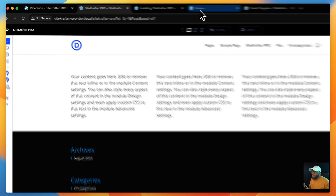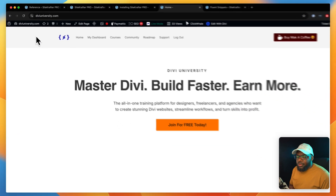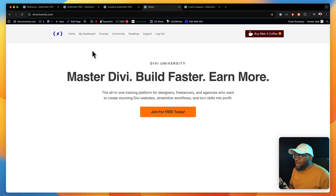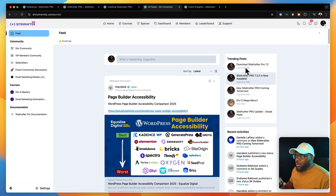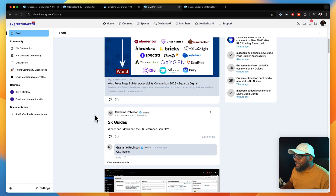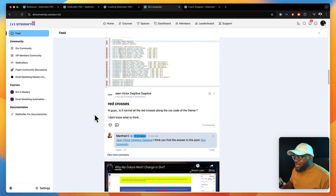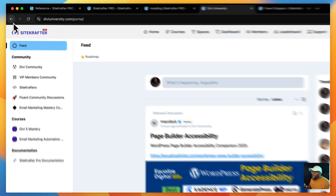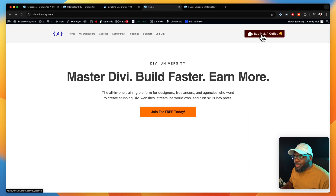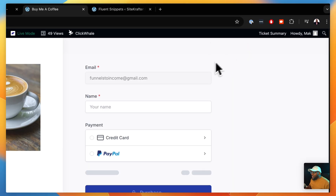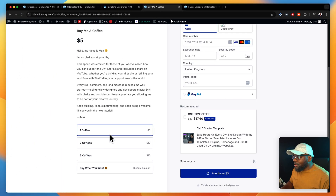We also have Divi University. If you haven't signed up yet, go ahead and sign up — it's a platform for Divi users and it's absolutely free. Here is our community, where people are always communicating and you can get questions answered, get some inspiration. And also, if you want to support me, you can do so by buying me a coffee — one coffee, two coffees, three coffees, as many as you want.